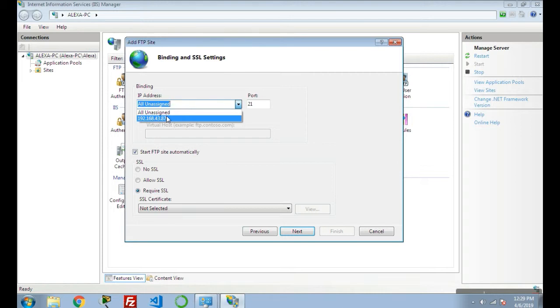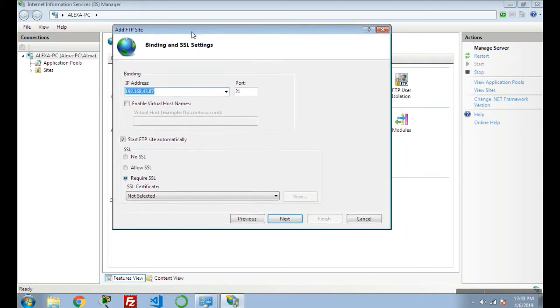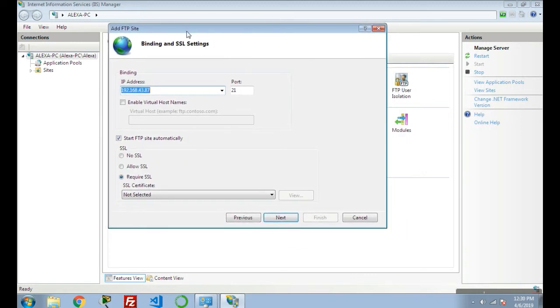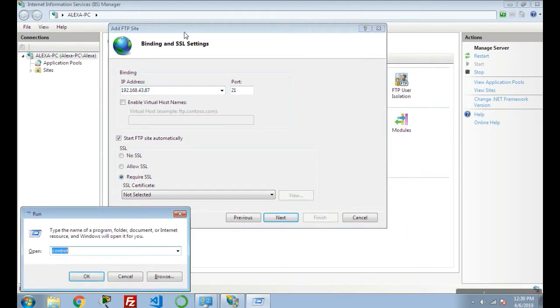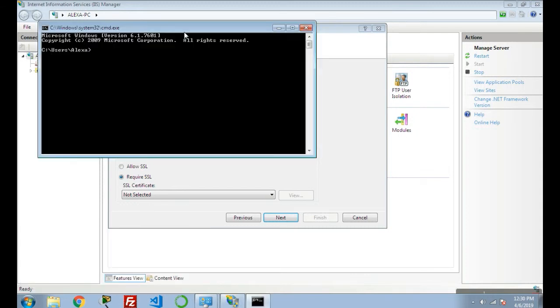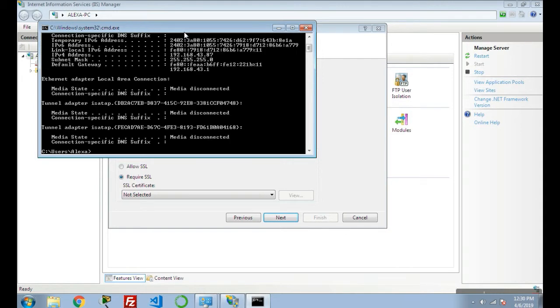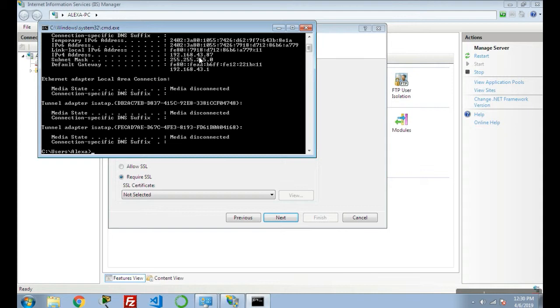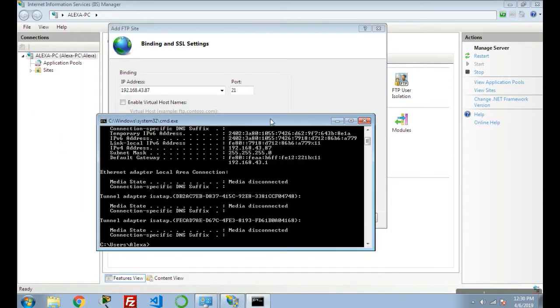For verifying this IP address, you can use Window plus R key and type 'cmd'. In cmd you have to write 'ipconfig' to verify your IP address. Here you can see that in IPv4 address, this is my IP address of local machine: 192.168.43.87. So the same IP address I have selected here.